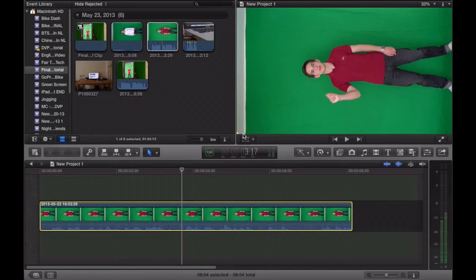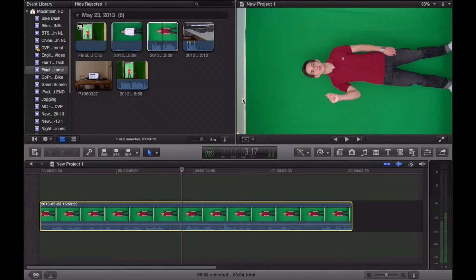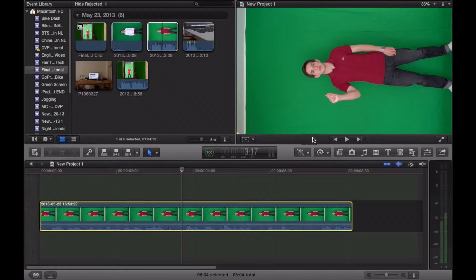Now, one of the first things we're going to do is crop out some of the stuff we don't need, such as this wide ceiling and my feet. In this particular video, all I really need is my upper body and part of my knees.